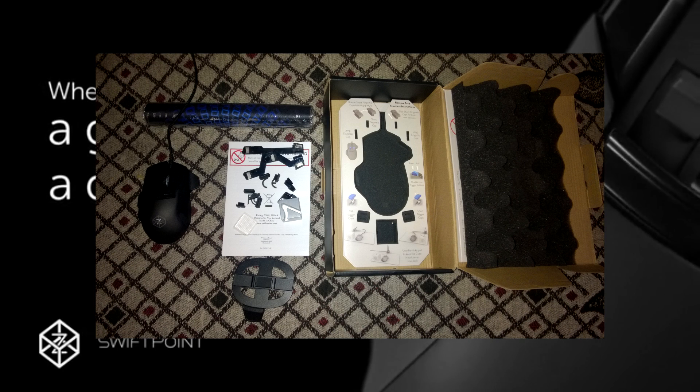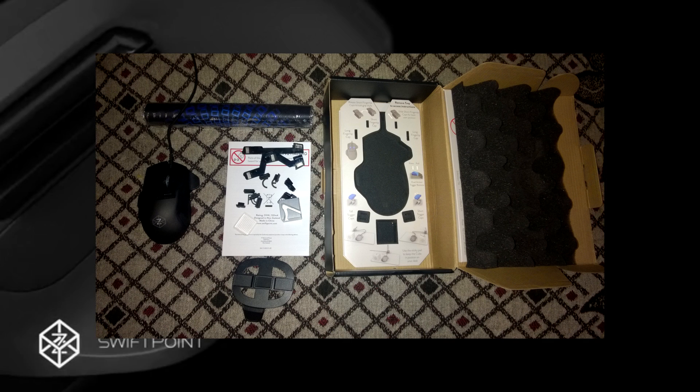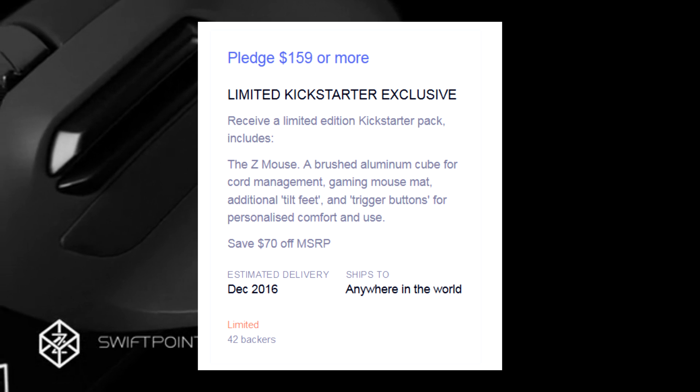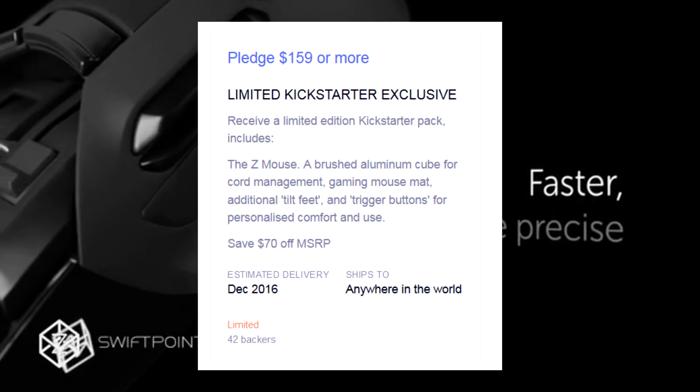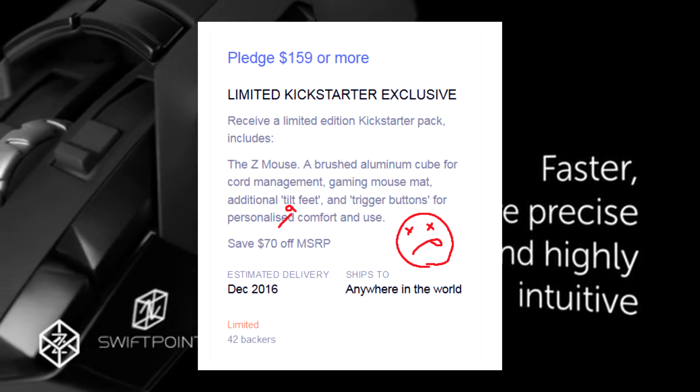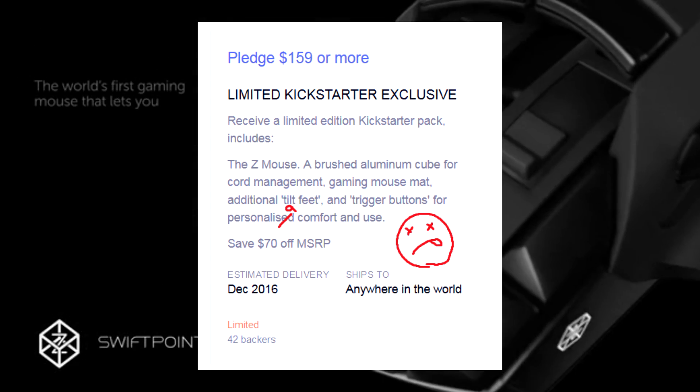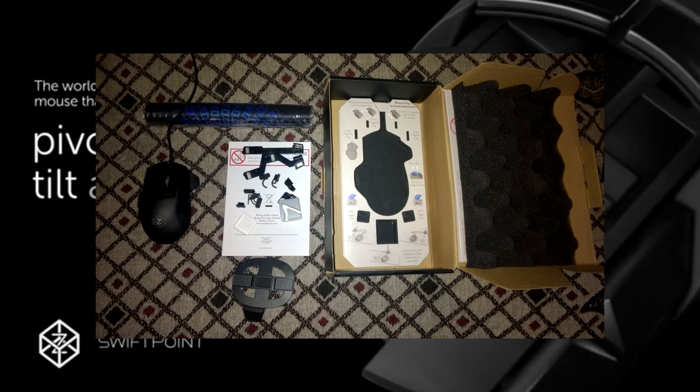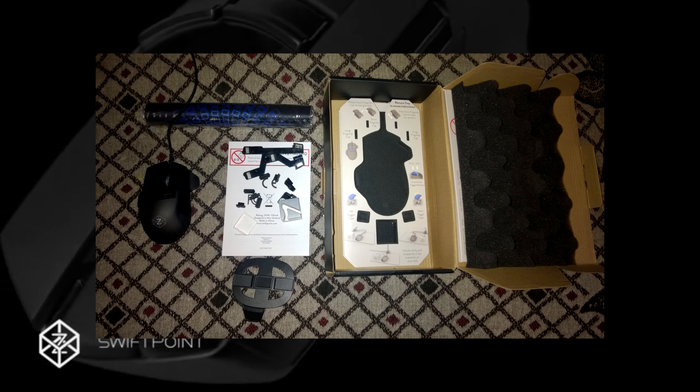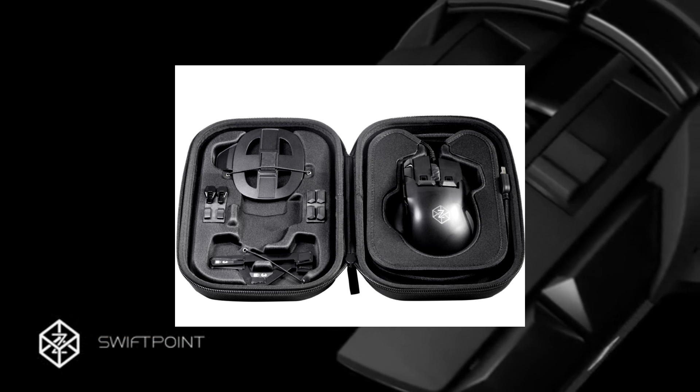My mouse has finally arrived, half a year after the original planned release date. As Kickstarter backers, we were promised additional tilt-fit and trigger buttons for personalized comfort and use, but what we received is the same package as the retail version, plus a poorly designed cube and cheap mat, minus the retail bag.